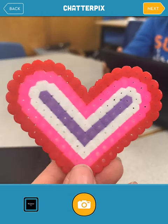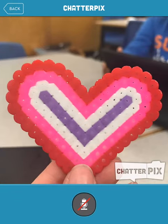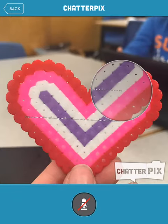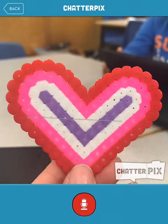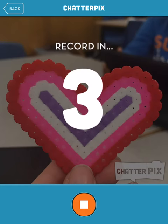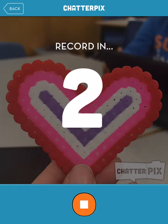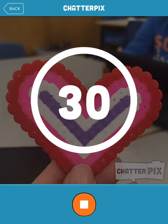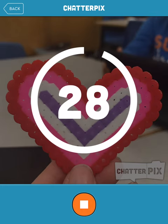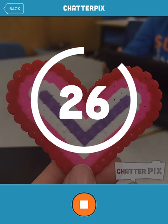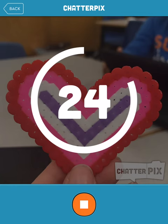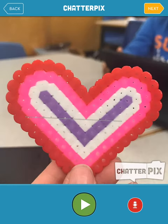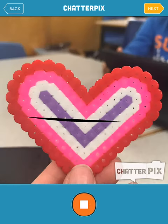Once we have our picture, we say next, draw a mouth on our object, and once we draw a mouth the red record button shows up. We push the record button and record: 'I am a heart. I'm a heart with symmetry. I like my sides to balance.' Then push play.